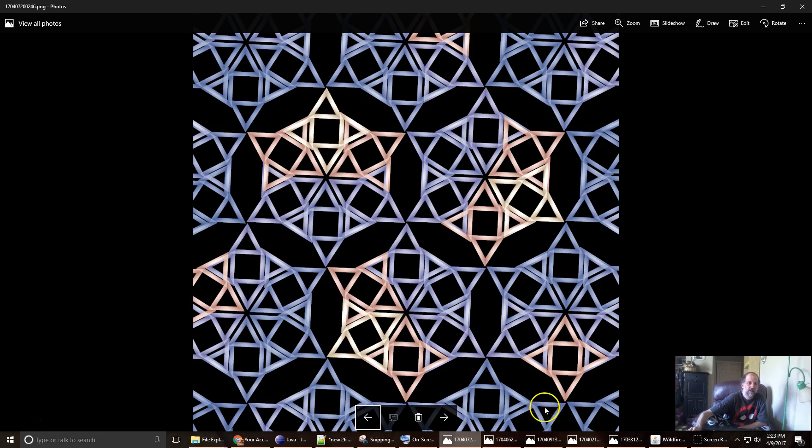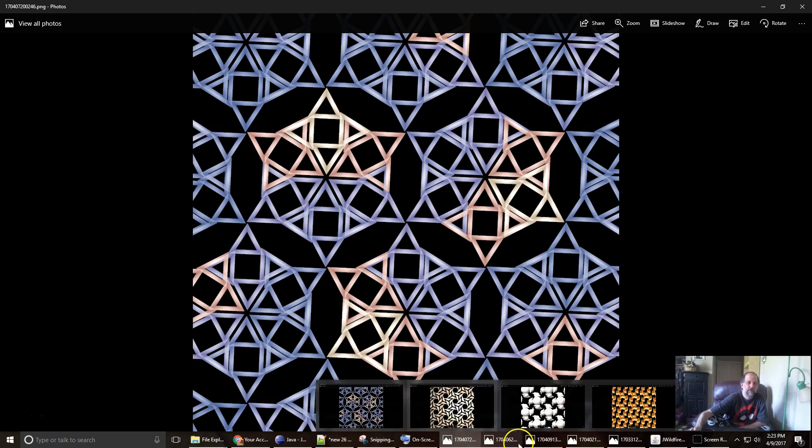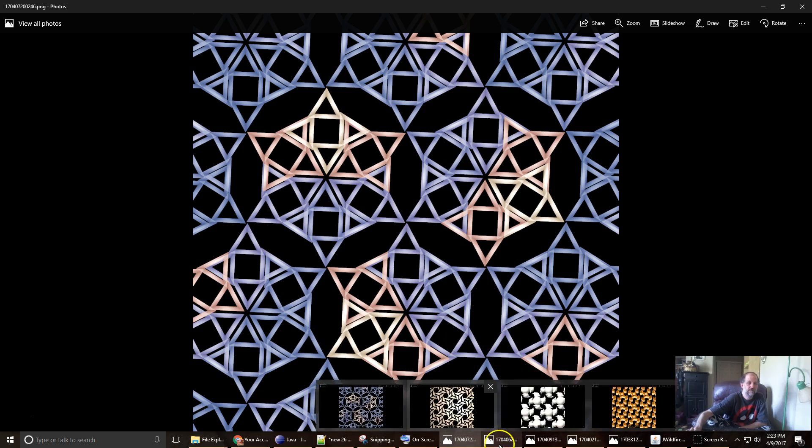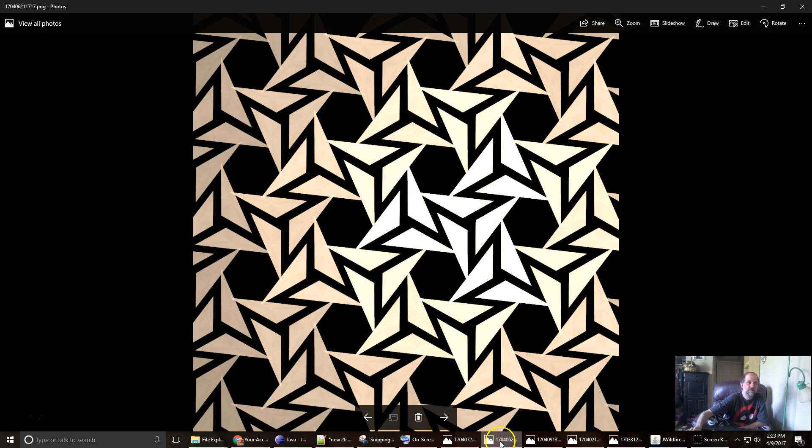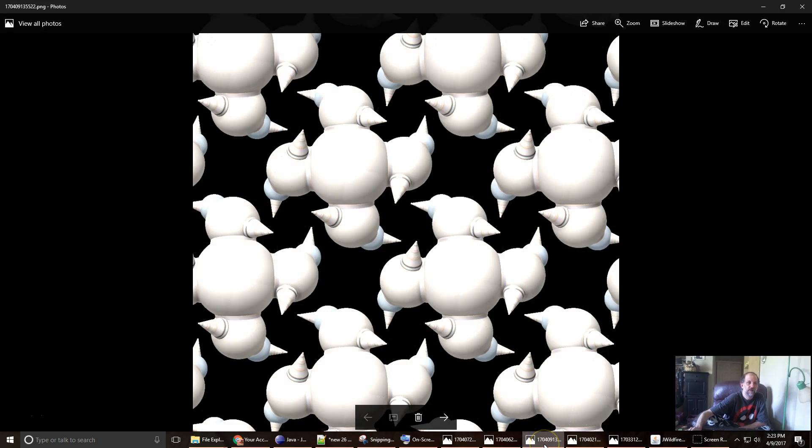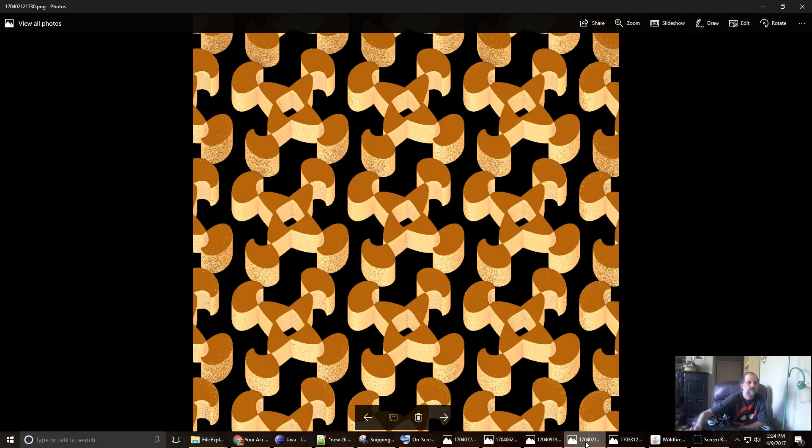And here are some example images that I have done using JWildfire. Here's a solid render. Another solid render.